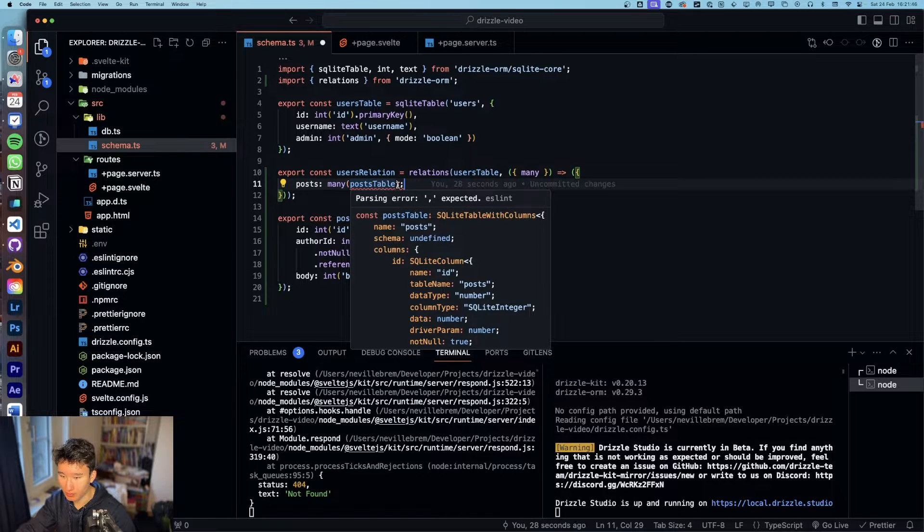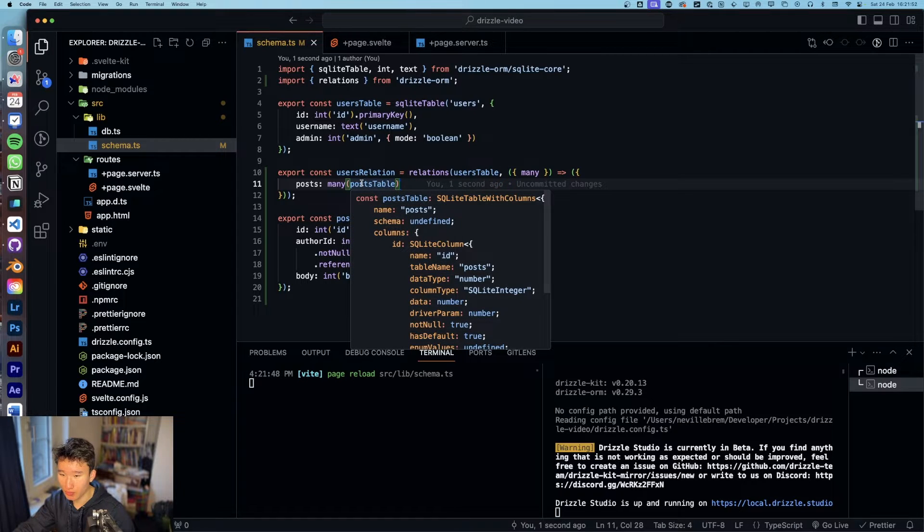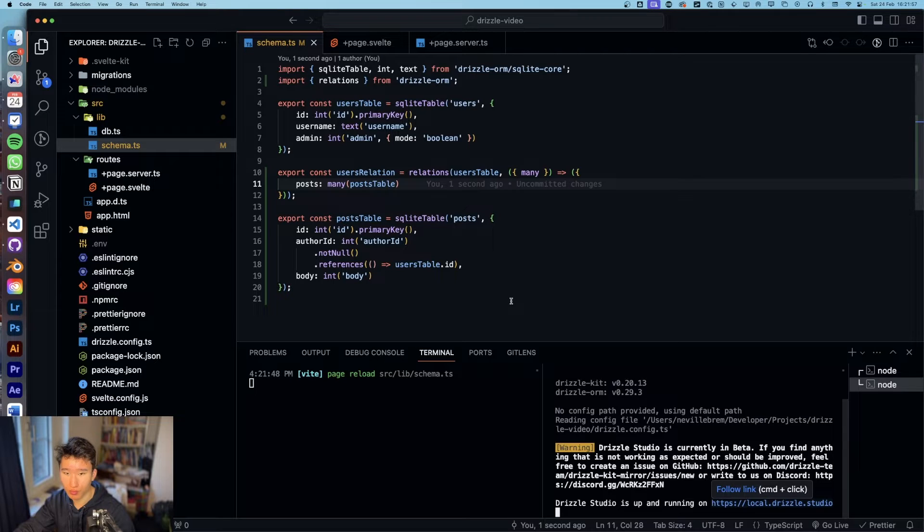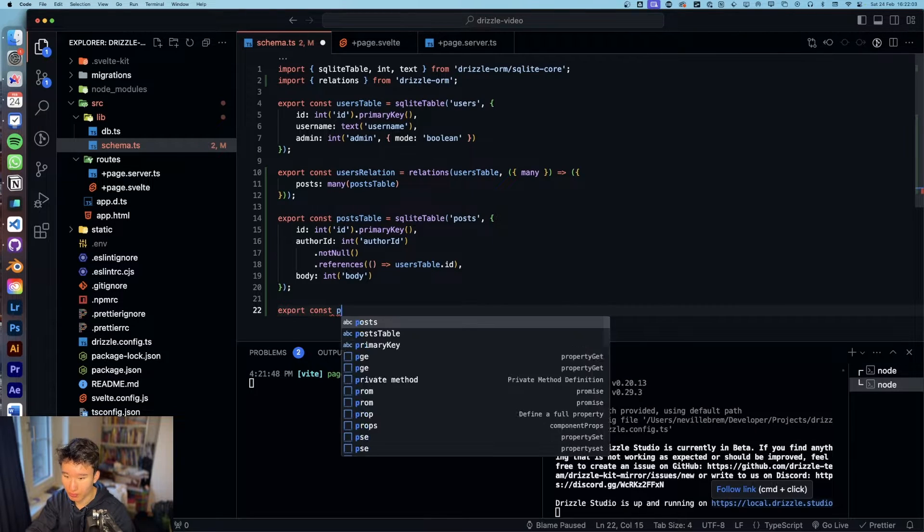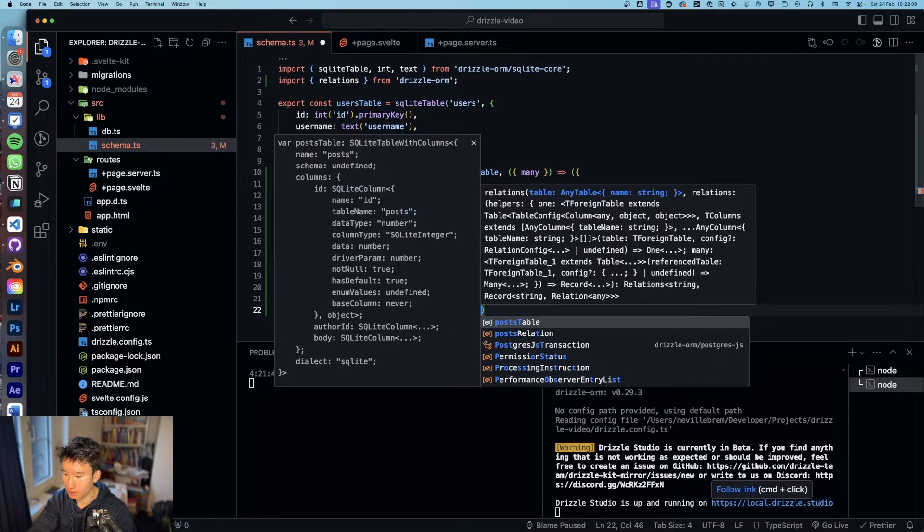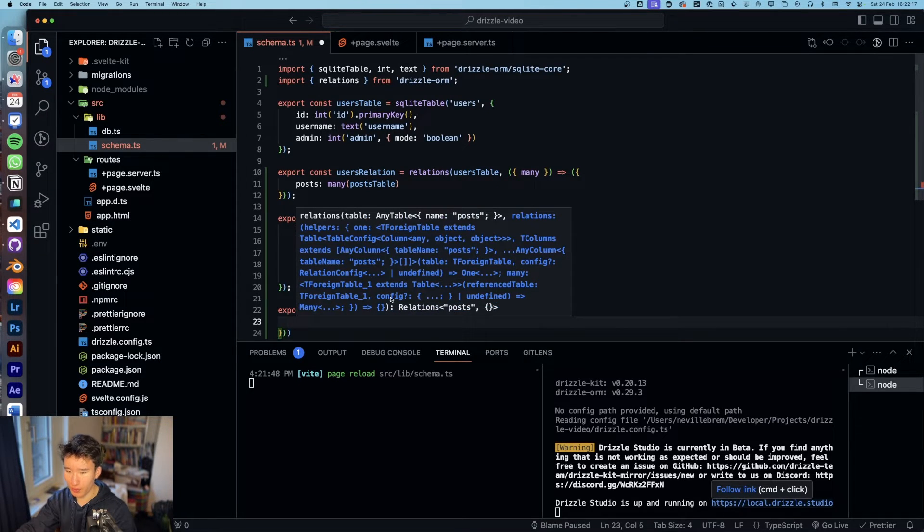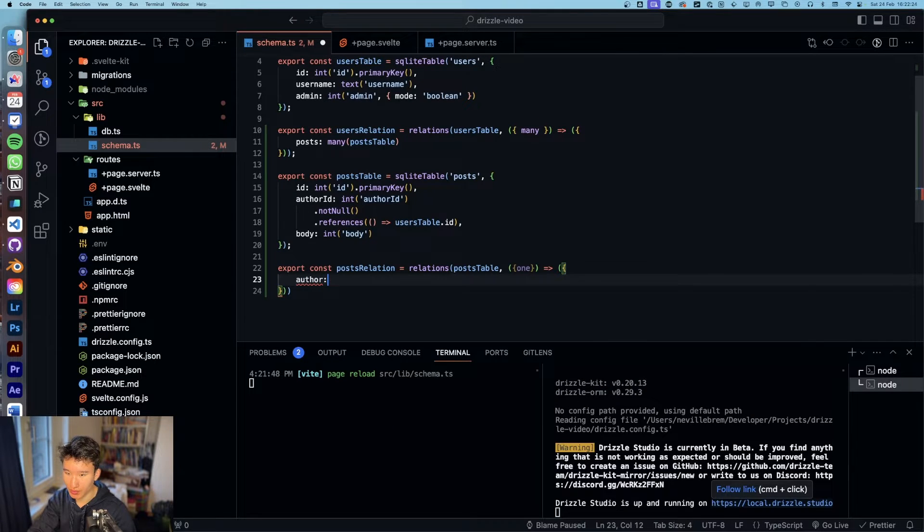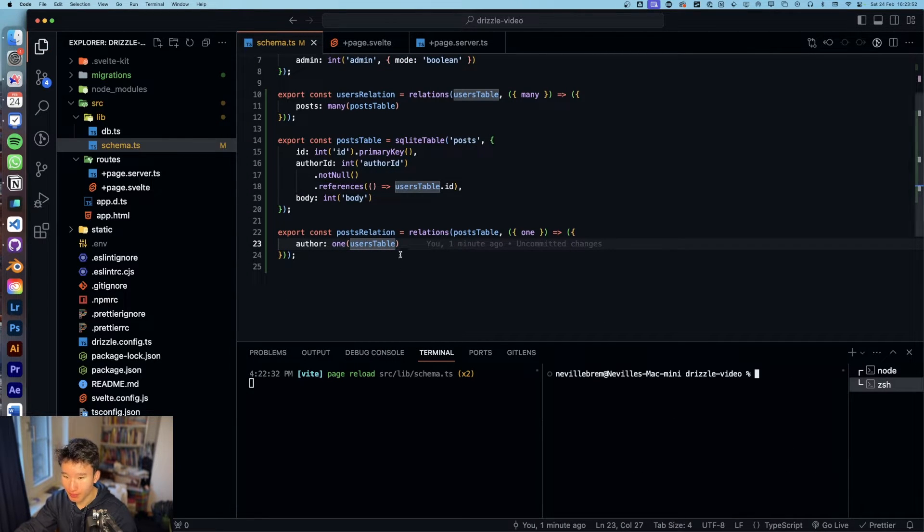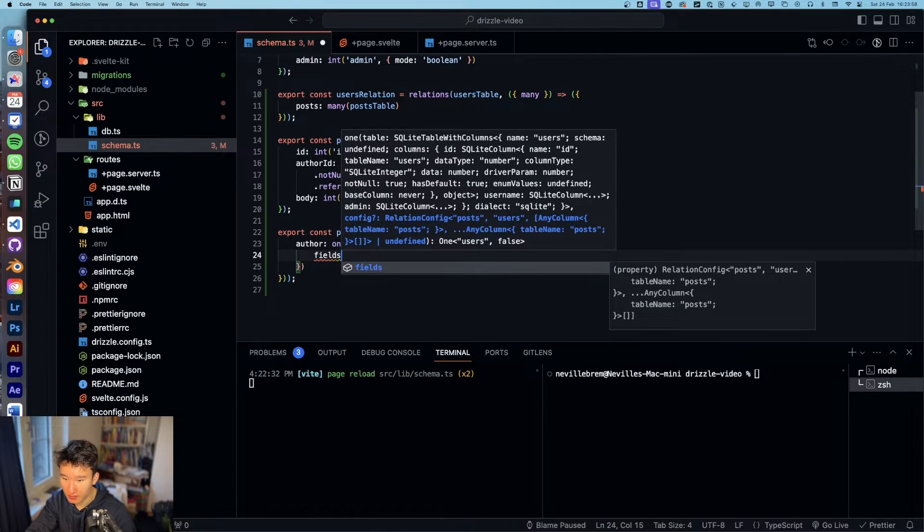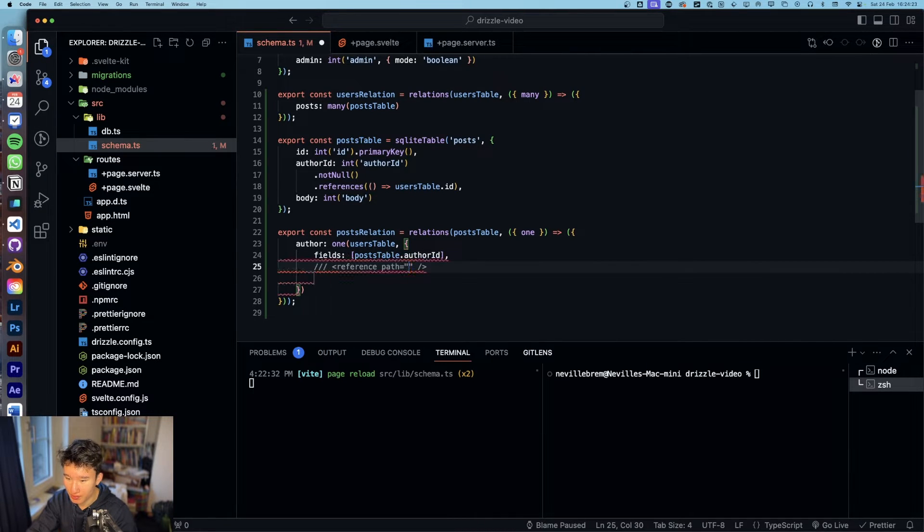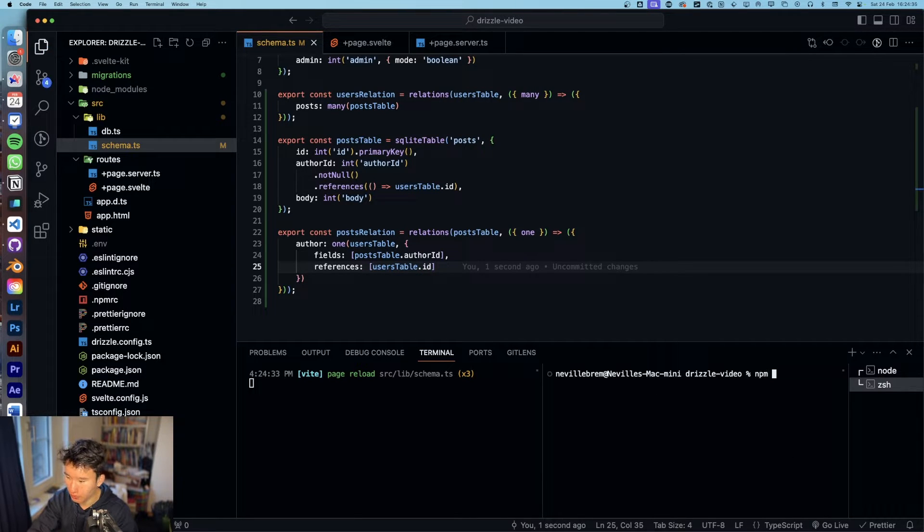We got our post relation kind of set up. We actually need to create the post relation and we're gonna do that with posts relation equals to relations and post table and one because a post can only have one author. So we got author is one users table. Oh yeah I actually forgot to, in here in our users table we need to also specify the field, so the fields will be post table dot author id and then references users table dot id.